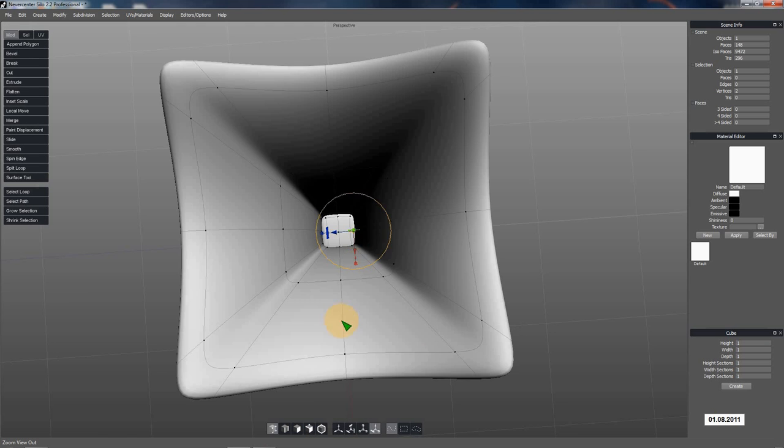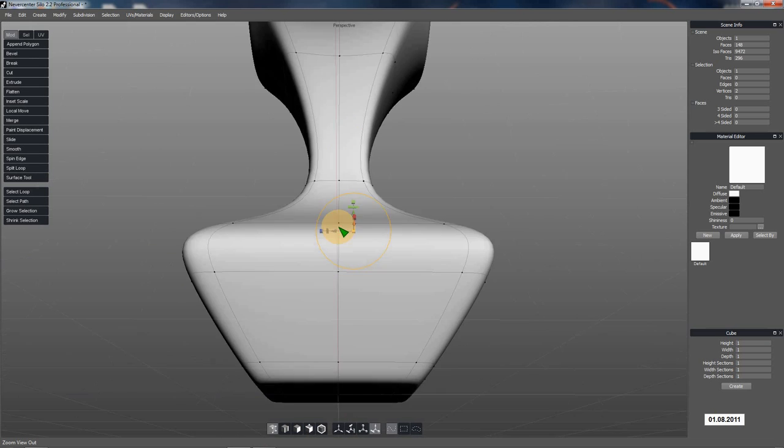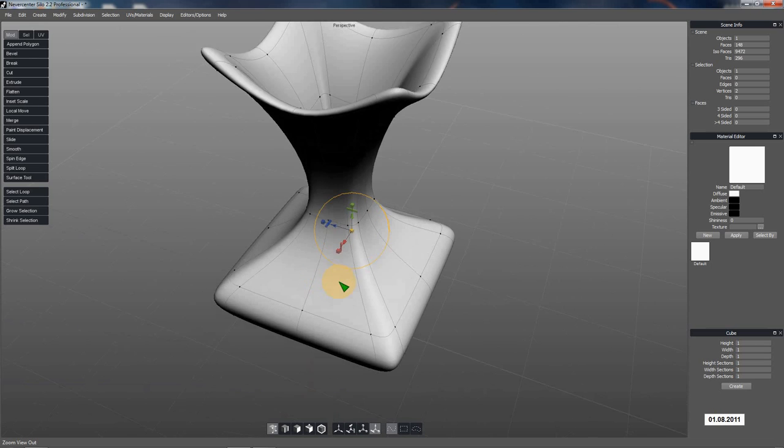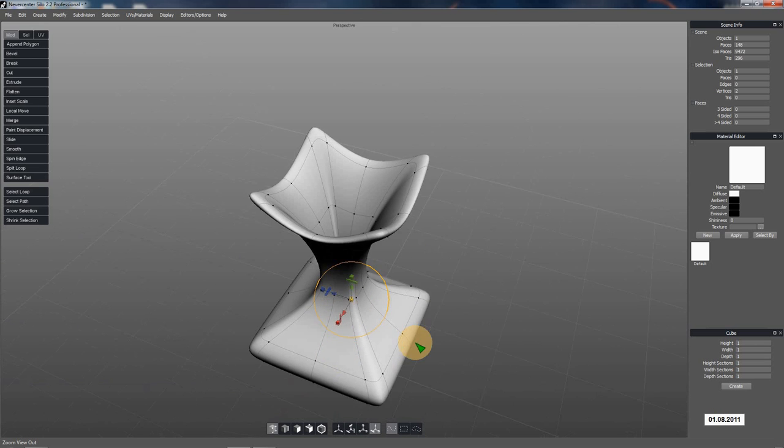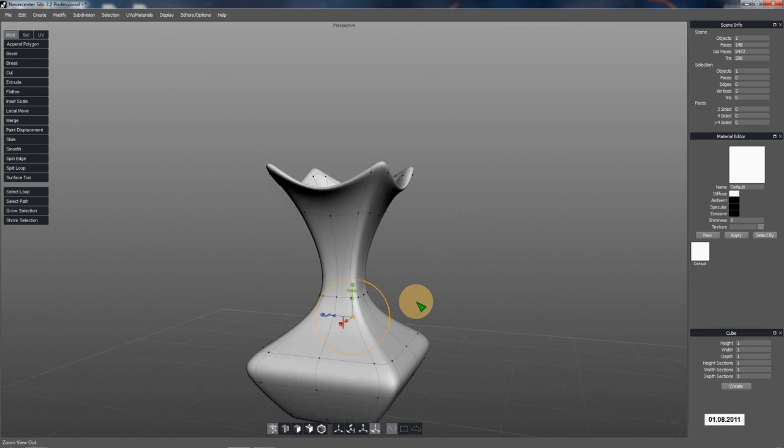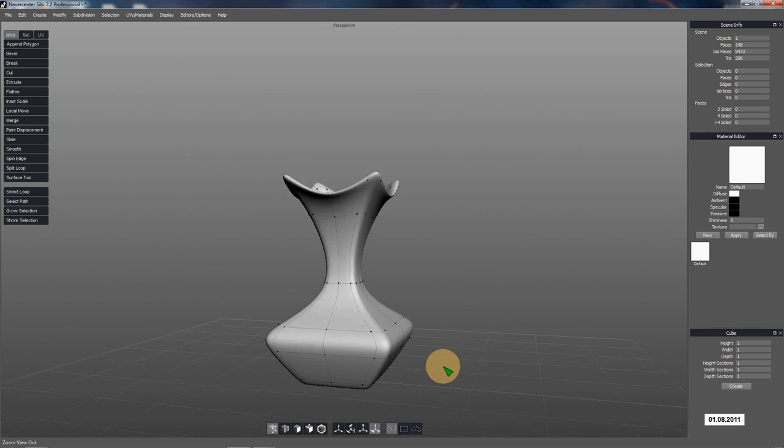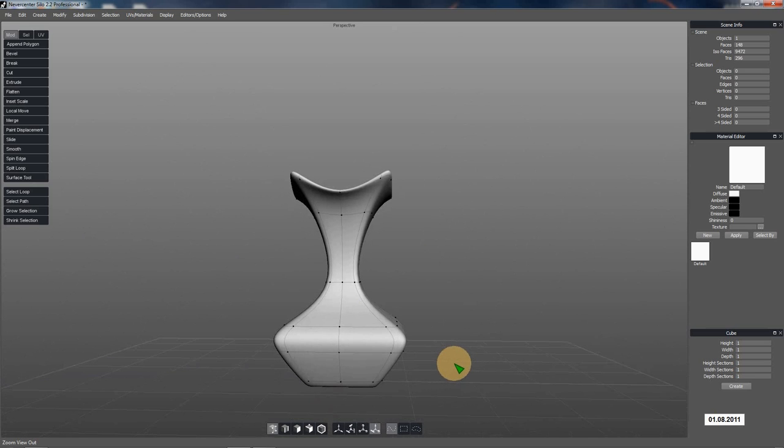That gets rid of our N-gon and actually it made everything nice and quadded. So there's no triangles or anything, kind of decent shape. So it worked out nice.